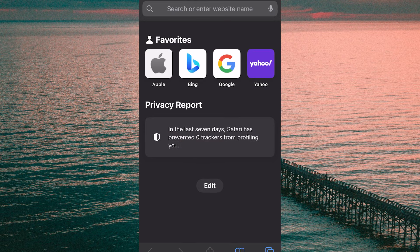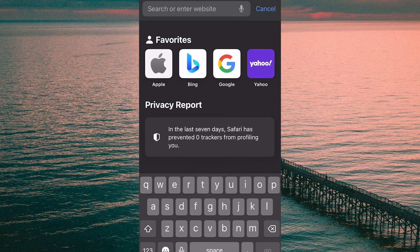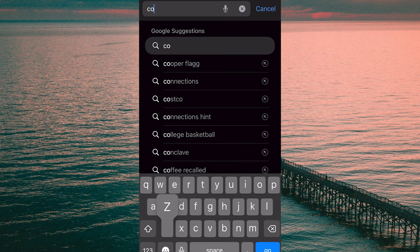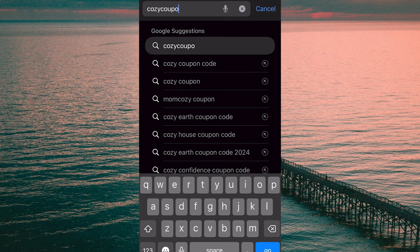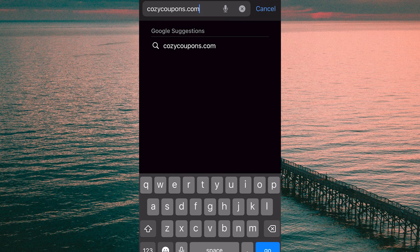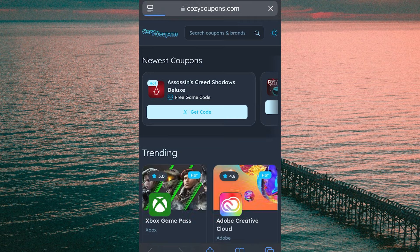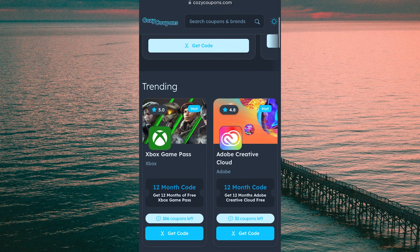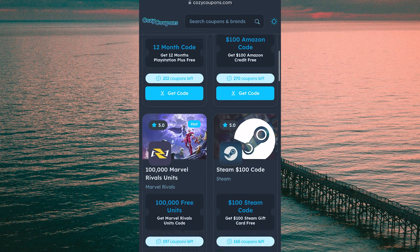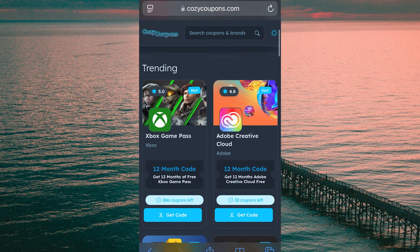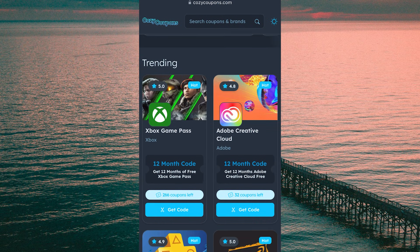Head to the website — I'm using Safari but you can use whichever browser you prefer. It's a coupon site called Cozy Coupons, cozycoupons.com. Once you're there you'll see the Cozy Coupons home page — this is where you can get tons of free key codes for games and subscriptions. I've been using this site a ton in the last few months. At the time I'm making this video, the Creative Cloud coupon is up near the top of trending. If it's not there when you go, you can scroll down to find it or use the search bar up top.